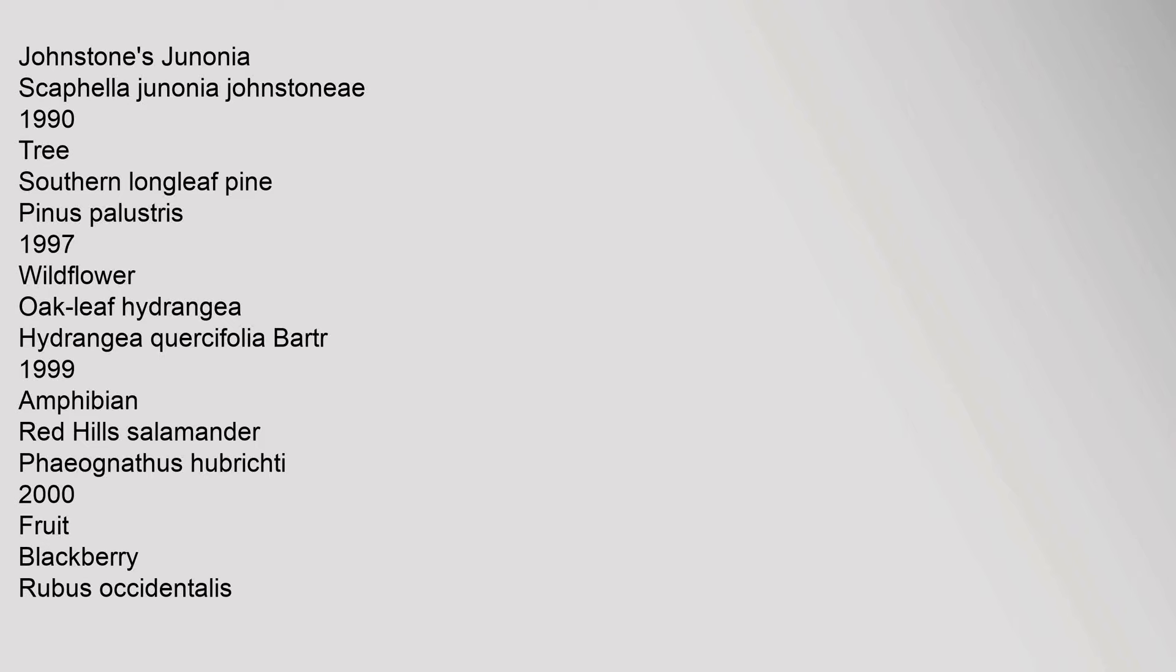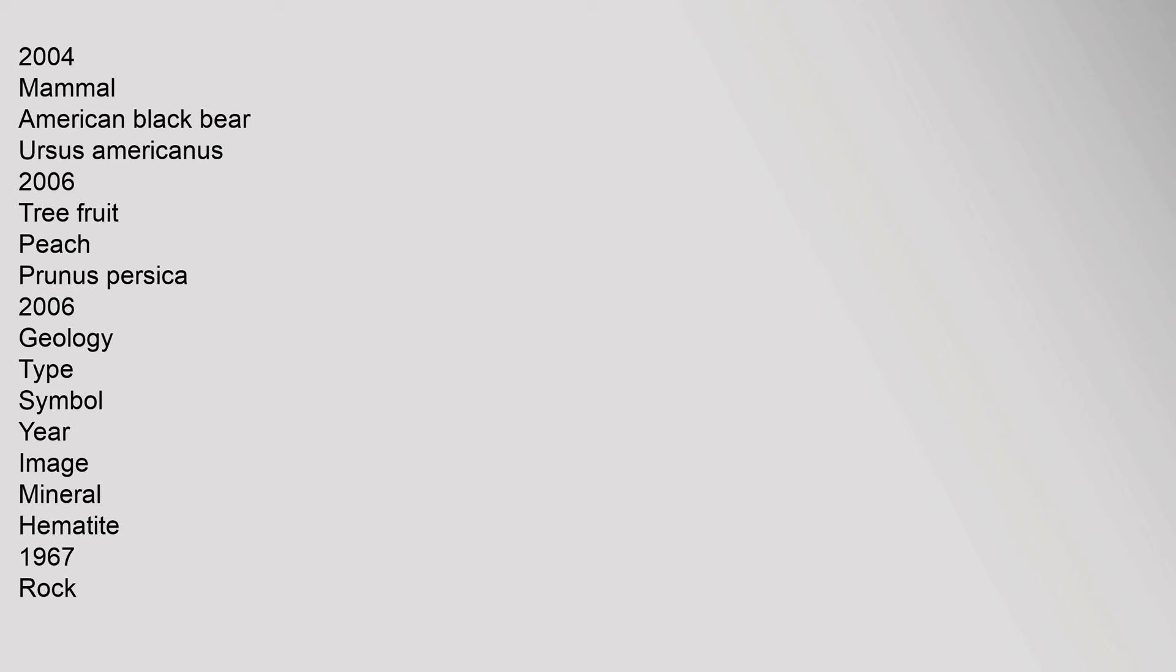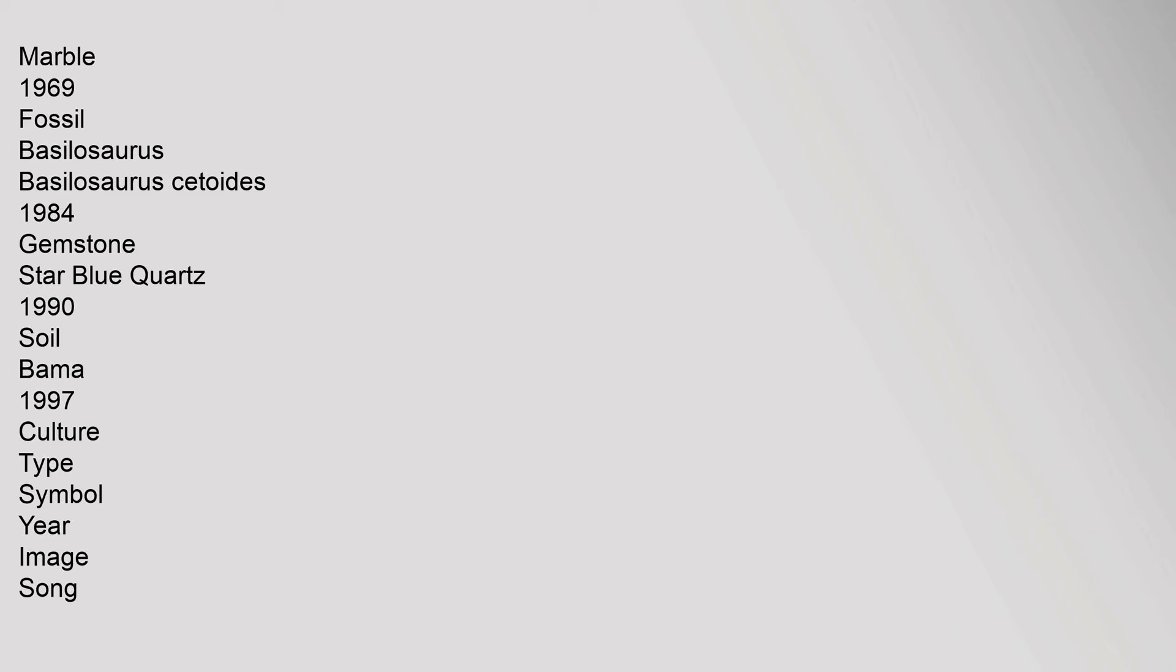Mammal American Black Bear Ursus Americanus 2006. Tree Fruit Peach Prunus Persica 2006. Geology type symbols: Mineral Hematite 1967, Rock Marble 1969, Fossil Basilosaurus Basilosaurus Cetoides 1984, Gemstone Star Blue Quartz 1990, Soil Bama 1997.